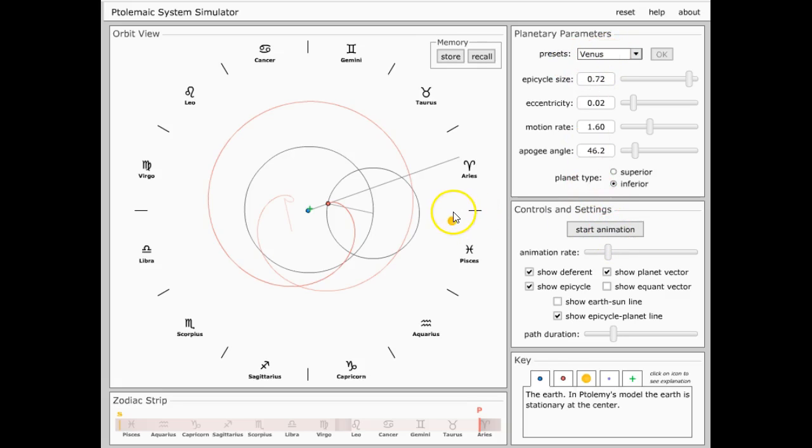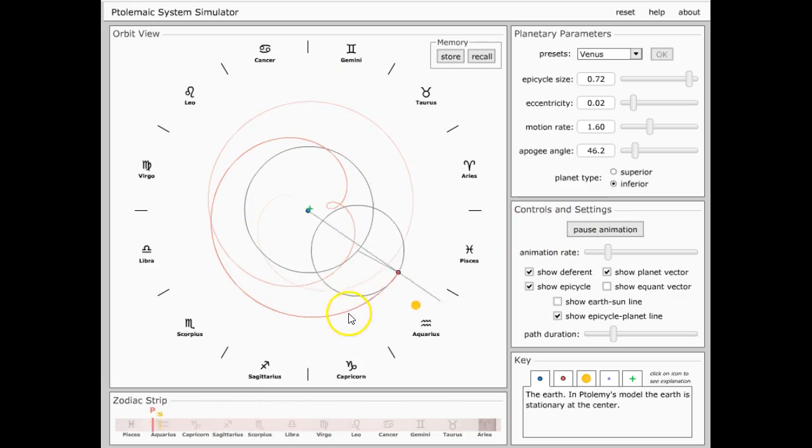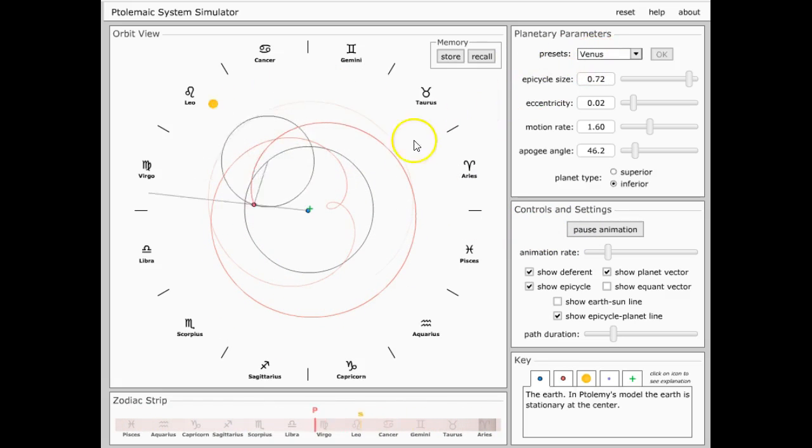We're going to start with Venus. This is the sun, right there. So let's start the animation. And this red right there is Venus, because I have it set at Venus.